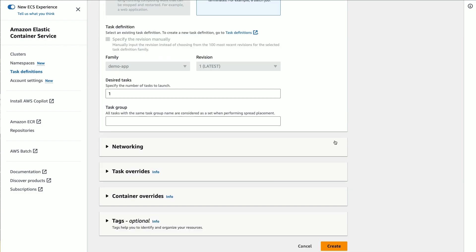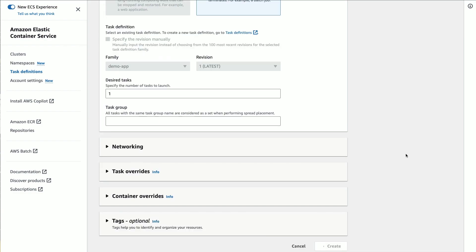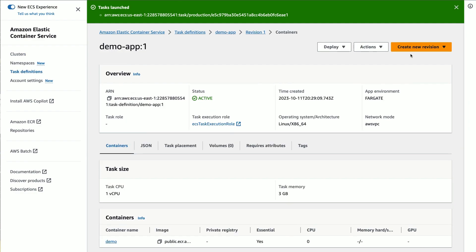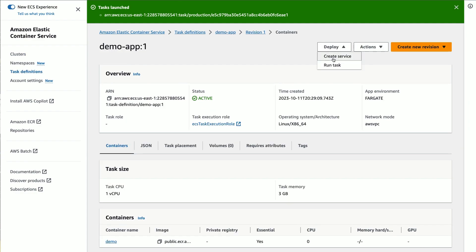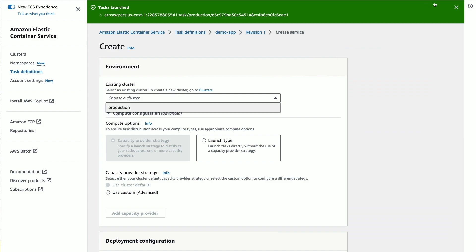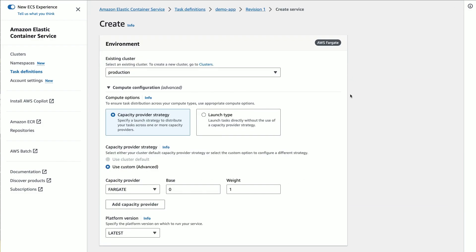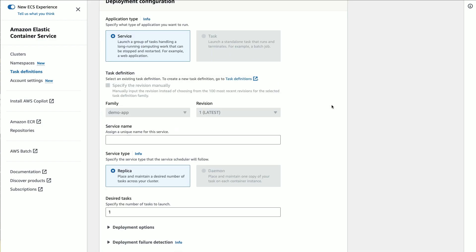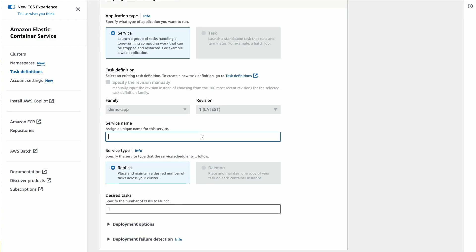For websites, APIs, and other long-running, mission-critical software, you need to keep your containers running at all times. The Create Service API is your tool to accomplish this. When you create an ECS service, it ensures that a specified number of tasks will stay running. If a task stops when it shouldn't, ECS promptly replaces it to maintain availability.